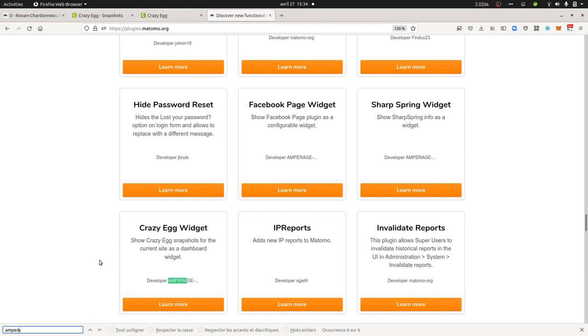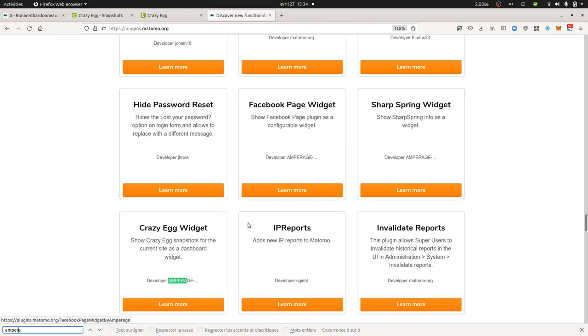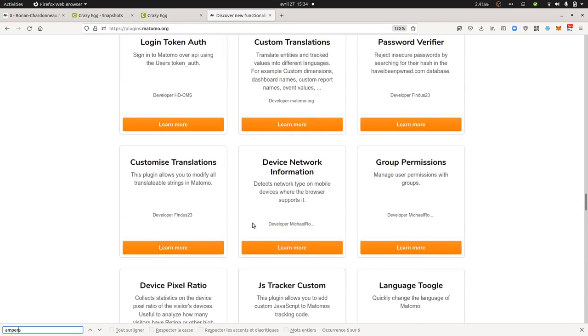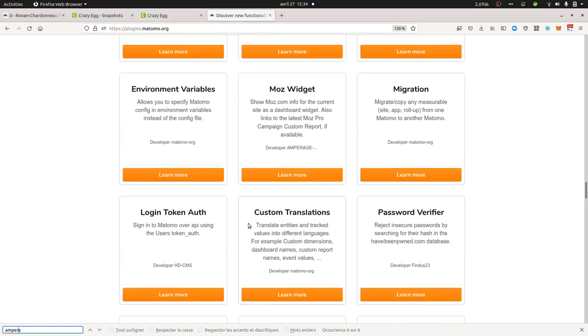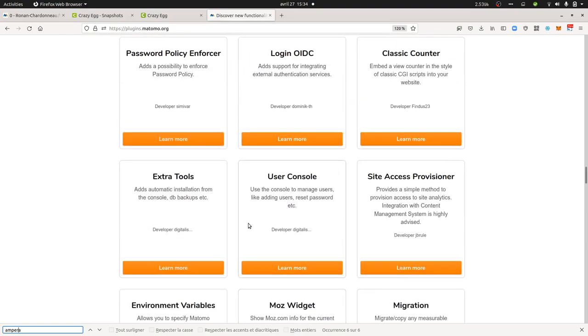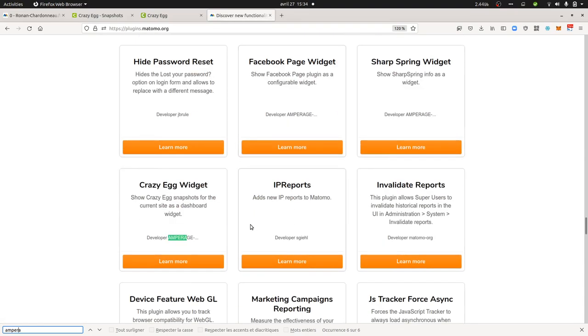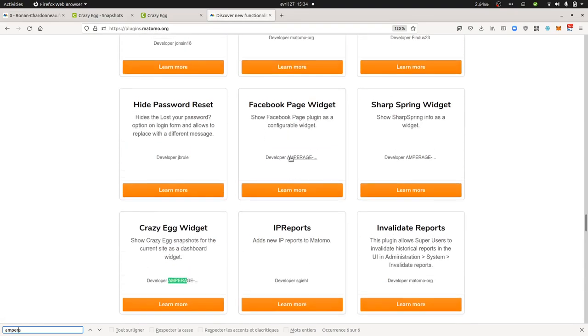This video tutorial is also about the Facebook page widget, the Sharpspring widget, or even the Twitter widget because they're all developed by the same company named Amperage.